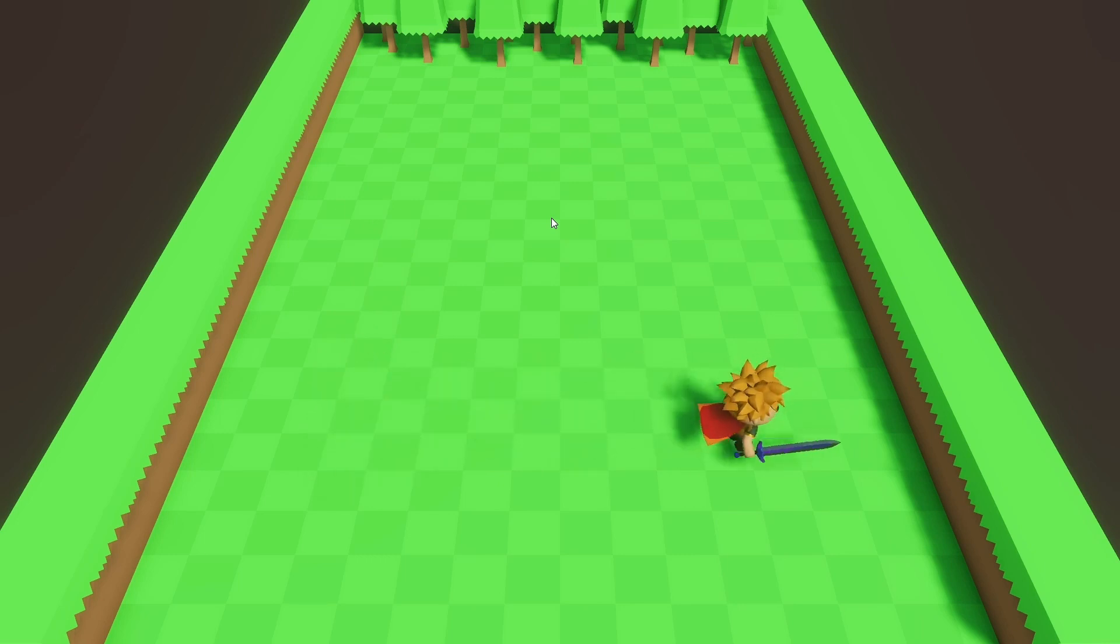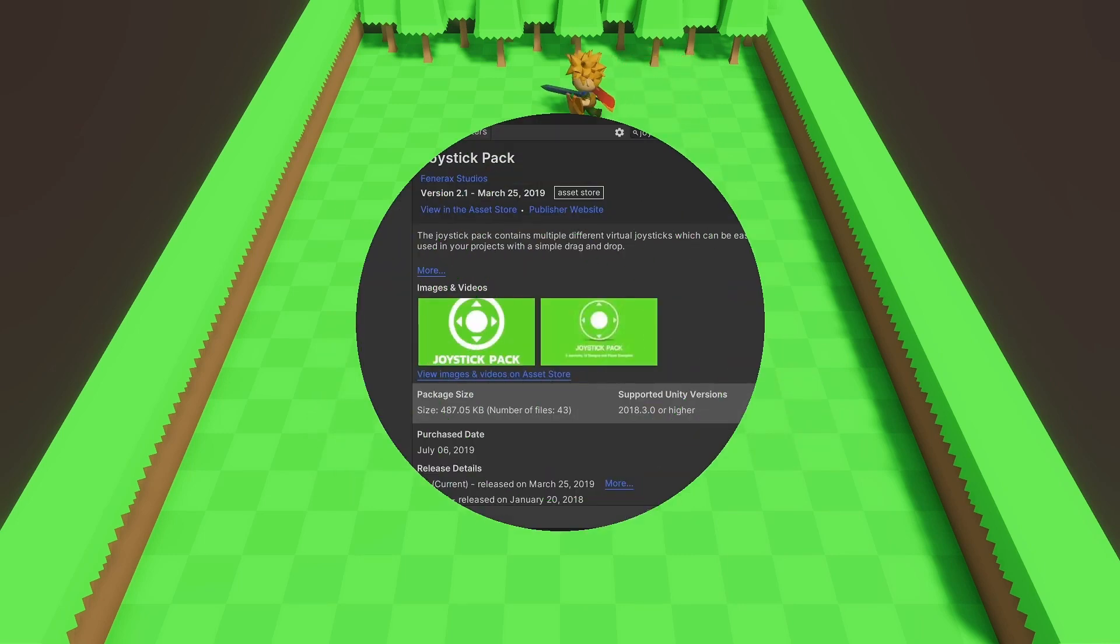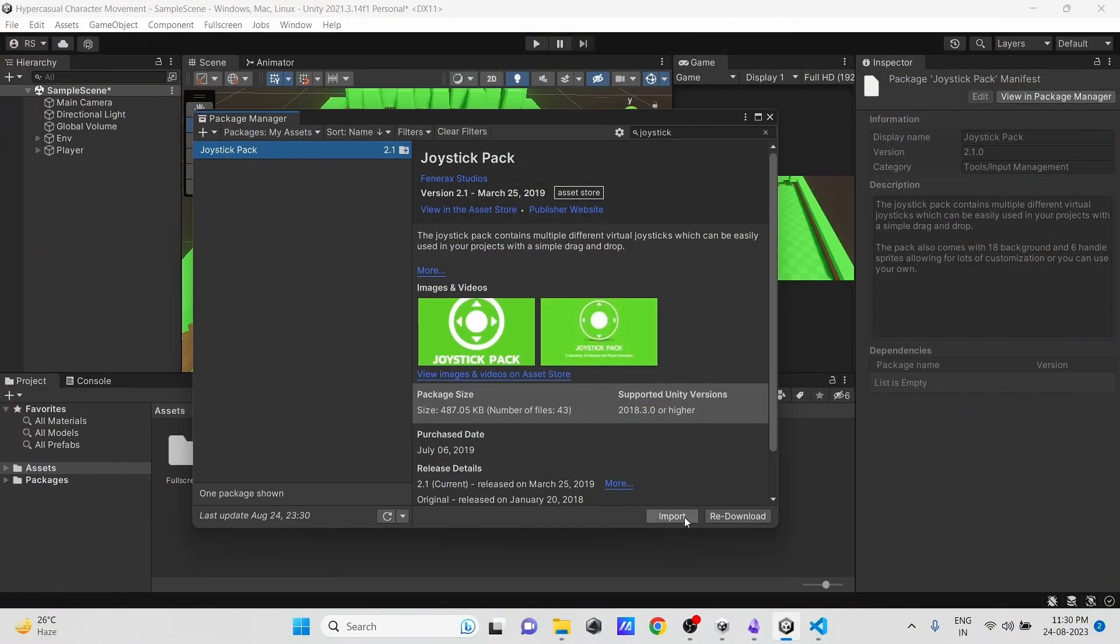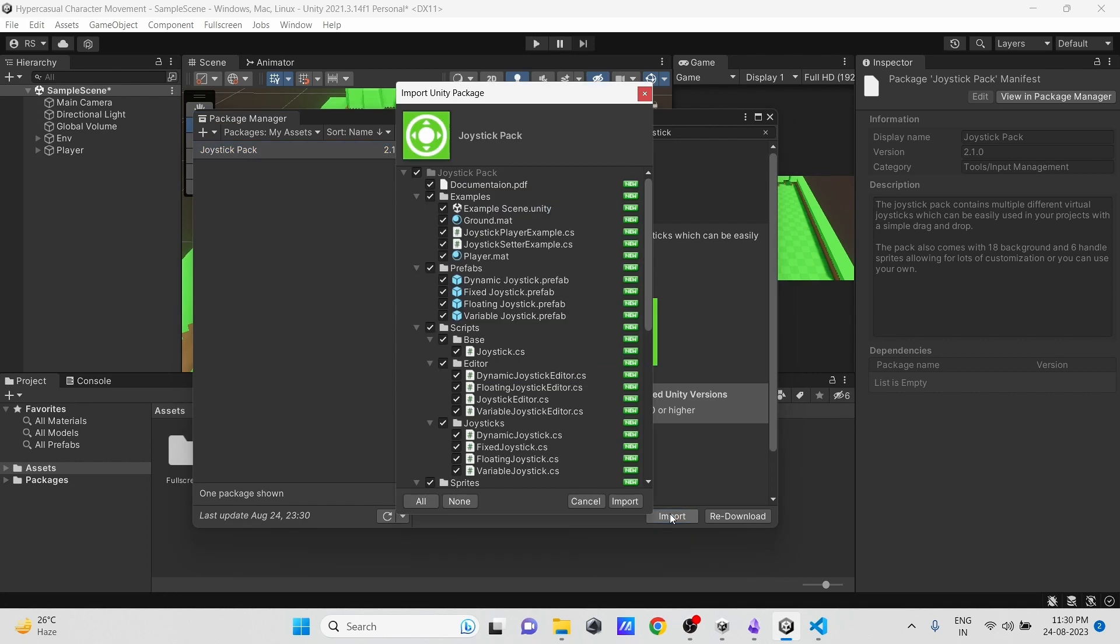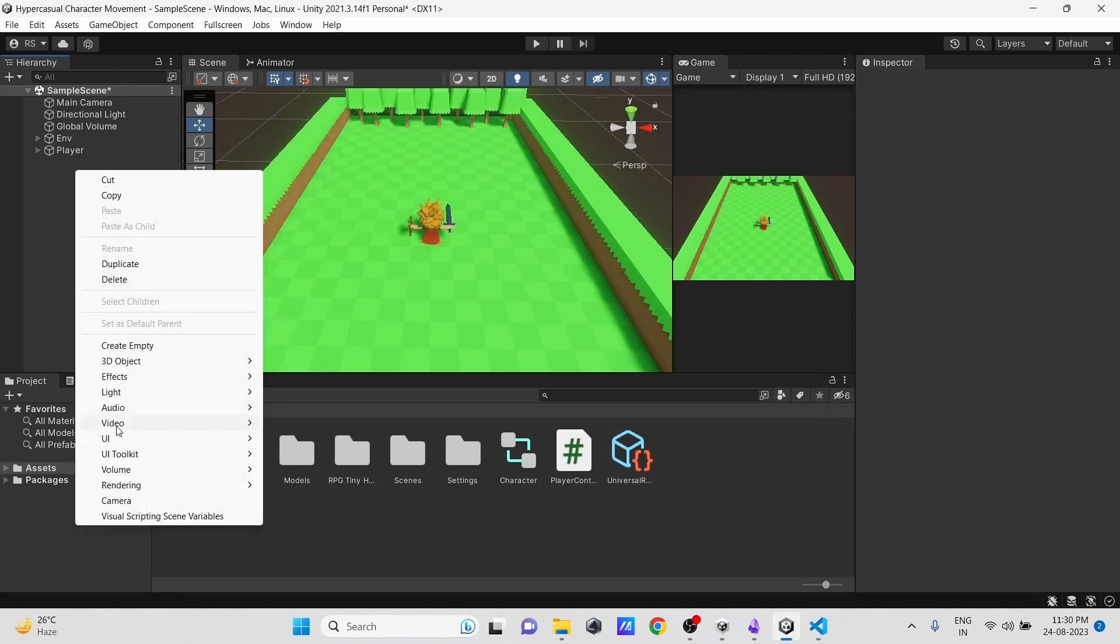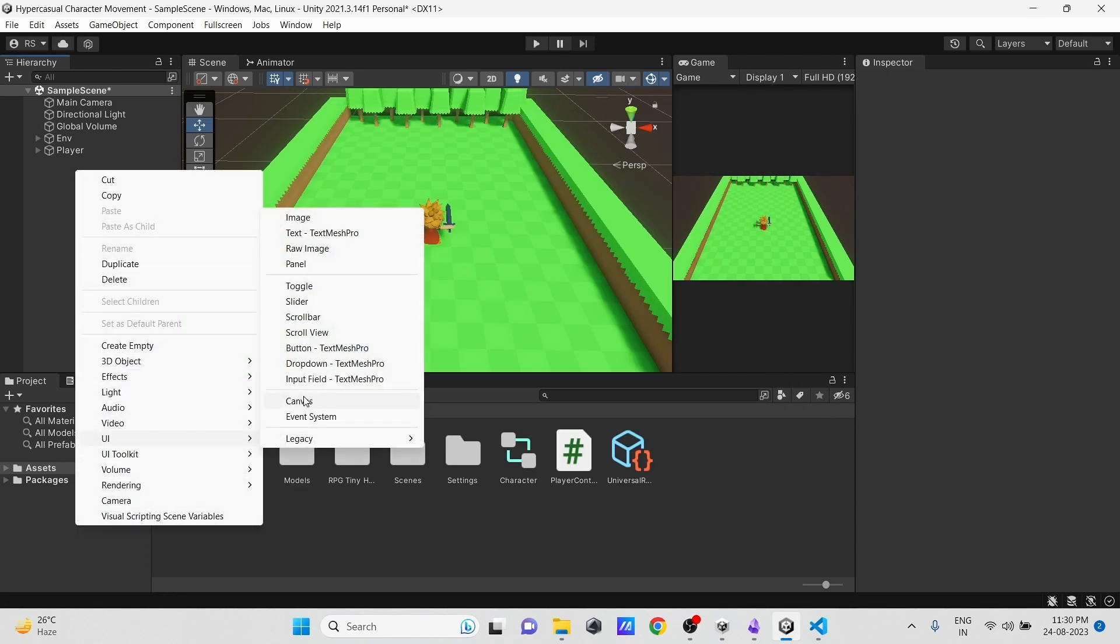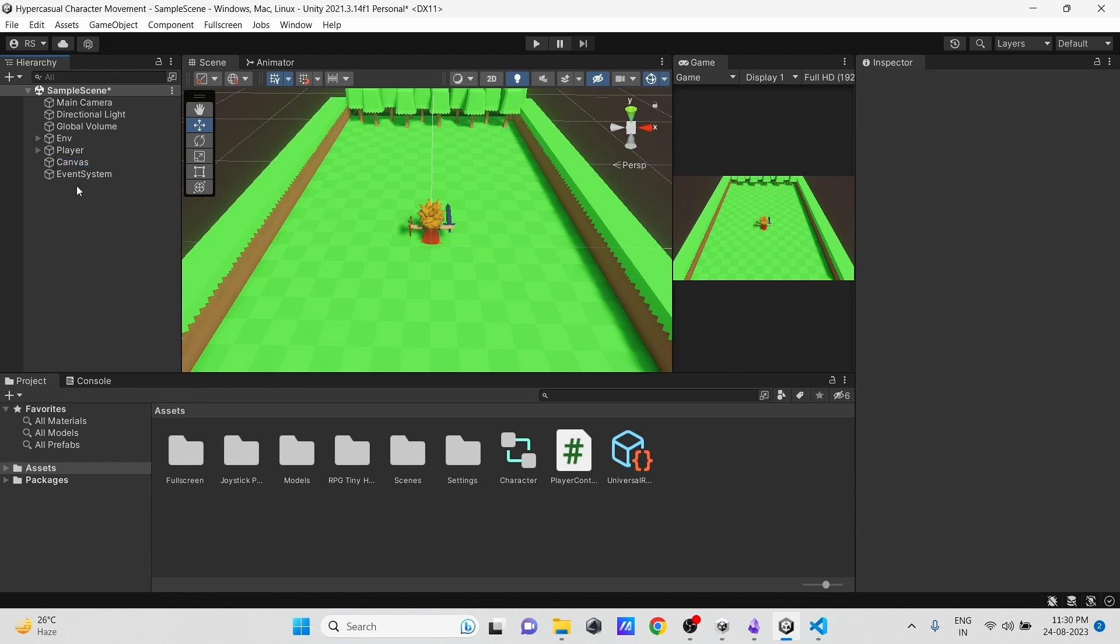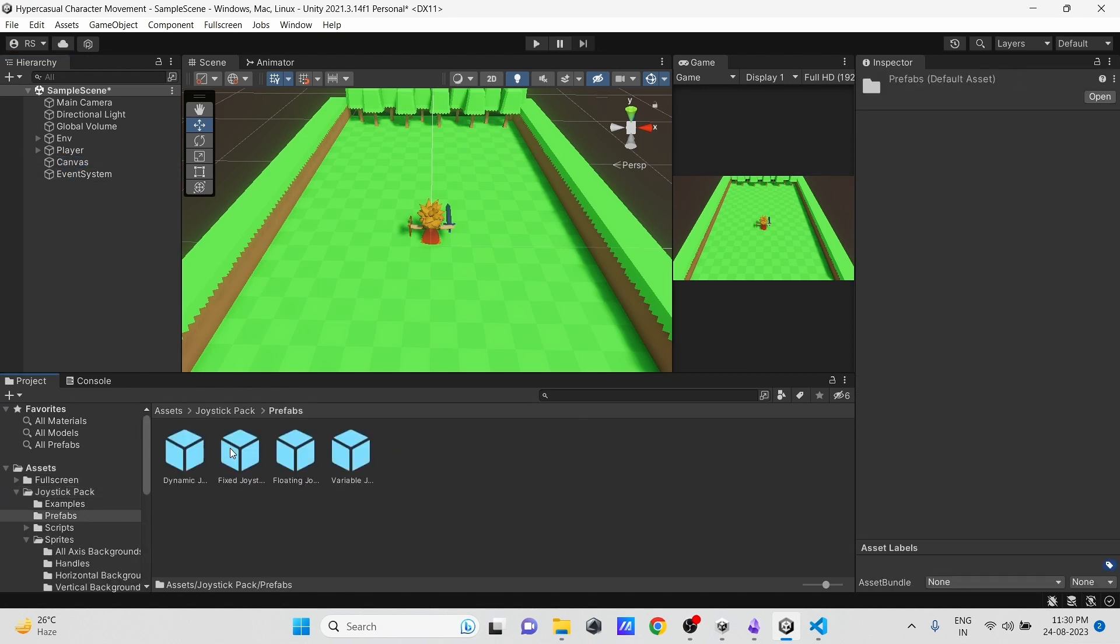You can see our character controller is now ready. Now to add a joystick controller, import the joystick pack from the Asset Store. Create a Canvas, and drag any one of the suitable joystick into the Canvas.